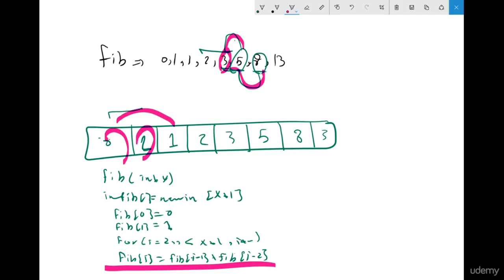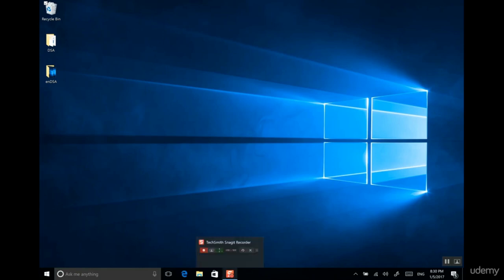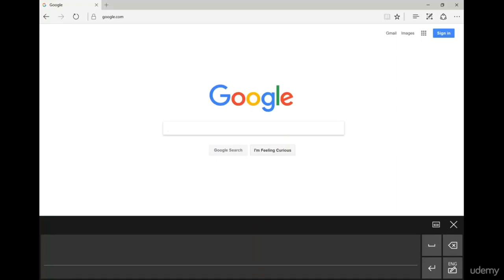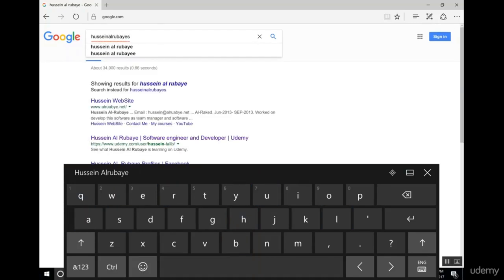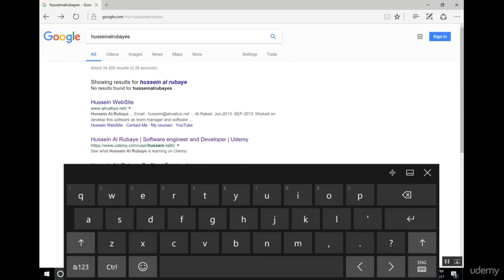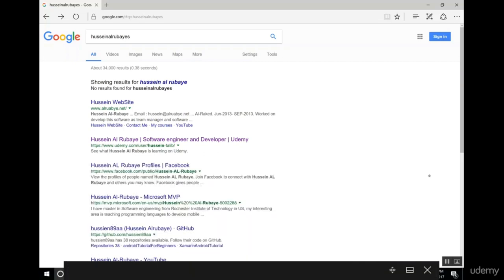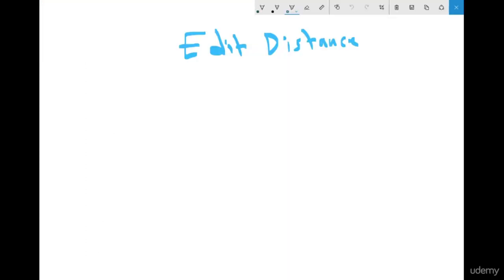We will take more examples about dynamic programming. Let's look at the edit distance problem — you see this daily in Google Search. When you open Google and type something incorrectly, how does Google understand what you're looking for? This is called edit distance in programming. Google compares two words and finds which stored word is nearest to what you typed, then gives you the correct suggestion.